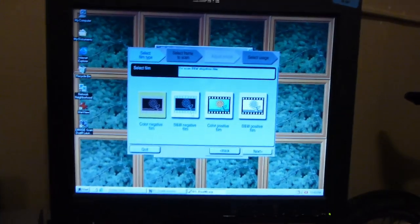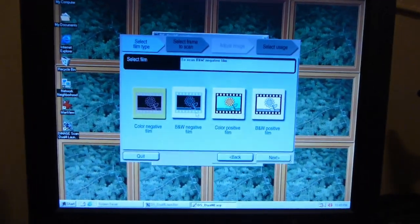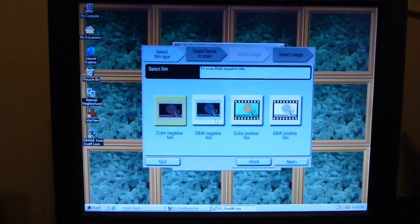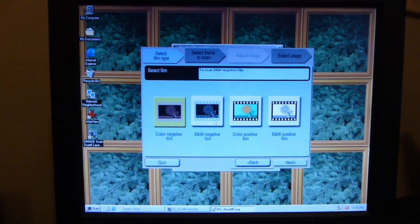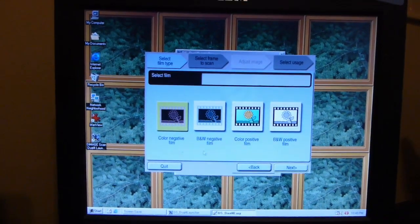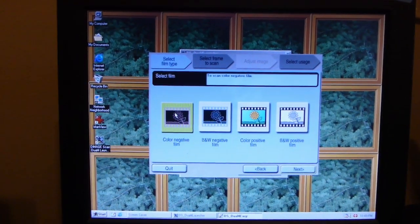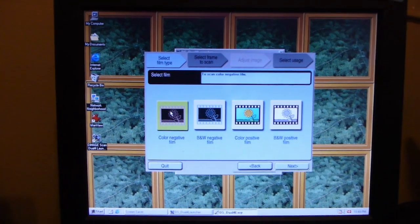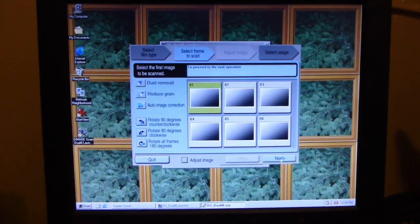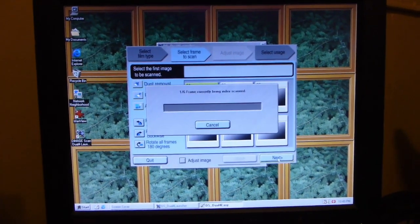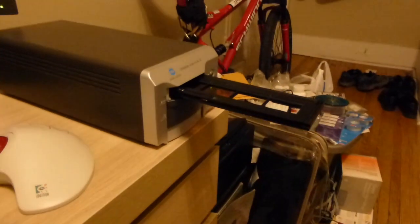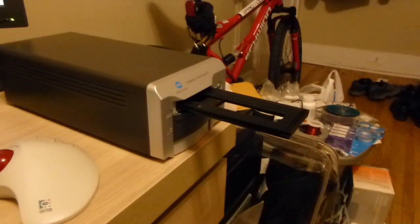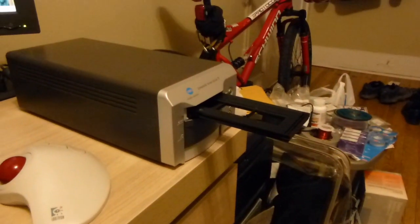I think I believe you're supposed to push this in until the scanner grabs it. I thought that's how it's supposed to work. There it goes. Okay. So, now we have a selection here. Whether we want color negative, black and white negative, color positive, or black and white positive. We have color negative. So, we're going to choose that. And, click next.